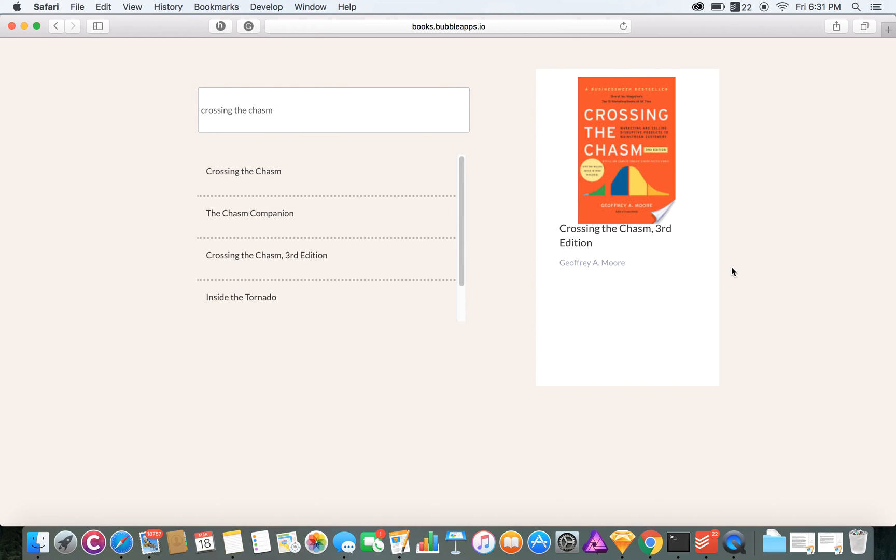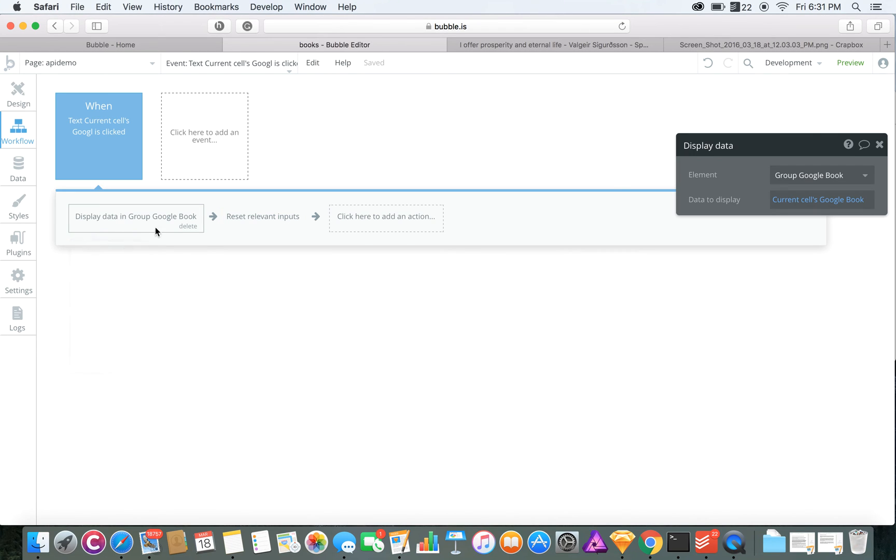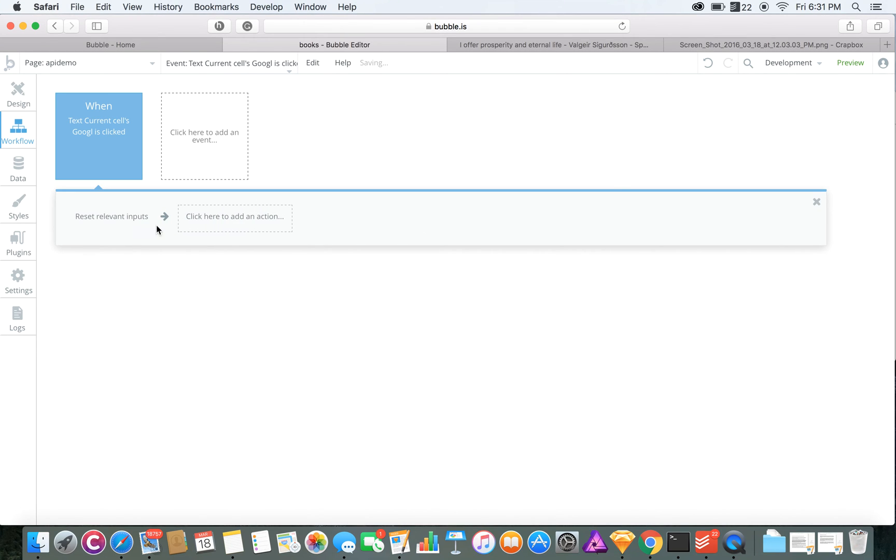That is how you do the Google API in Bubble. How I did it for the bookkeeper, I can show you here, was to instead of display the data,